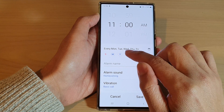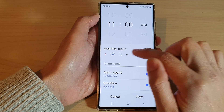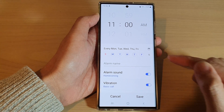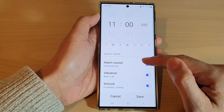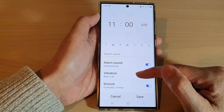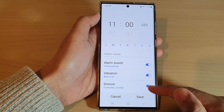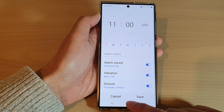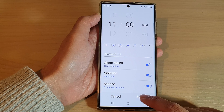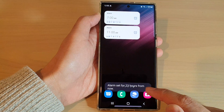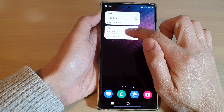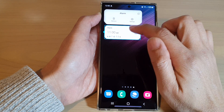From here you can individually turn on or turn off the specific days for your alarm. You can also change the alarm sound, the vibration, or the snooze settings. Don't forget to tap on the save button to save the changes.